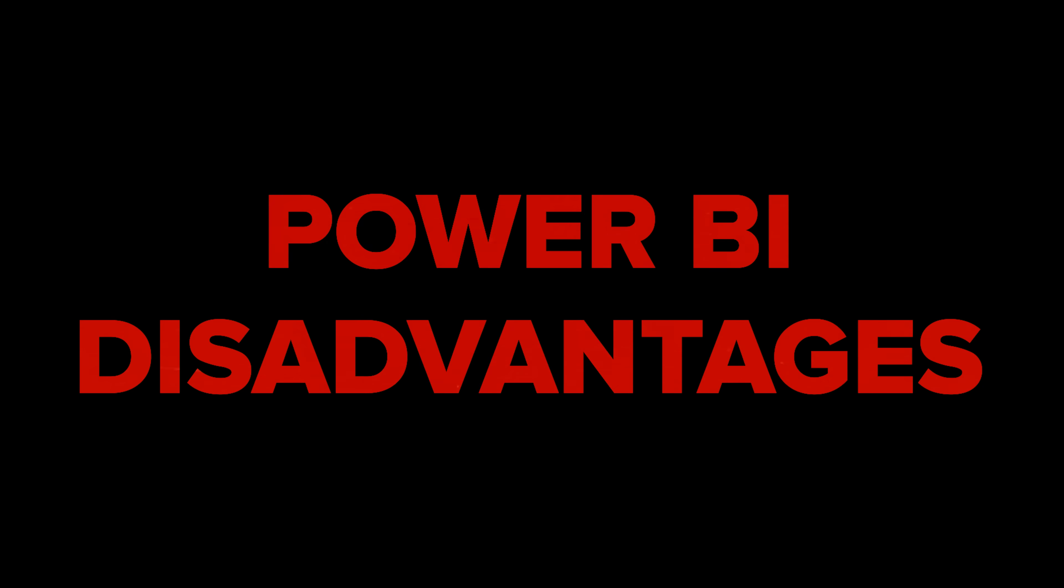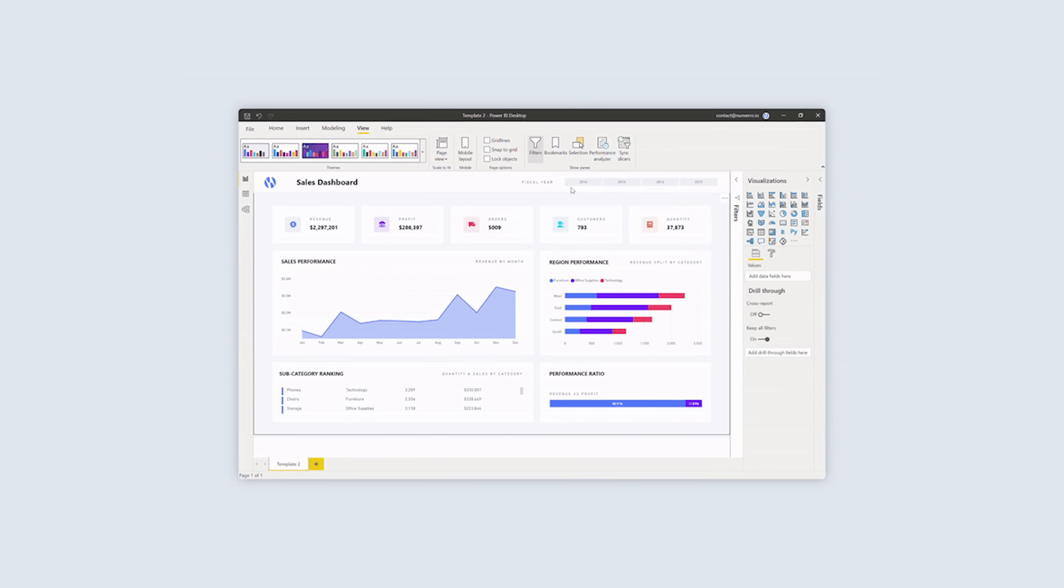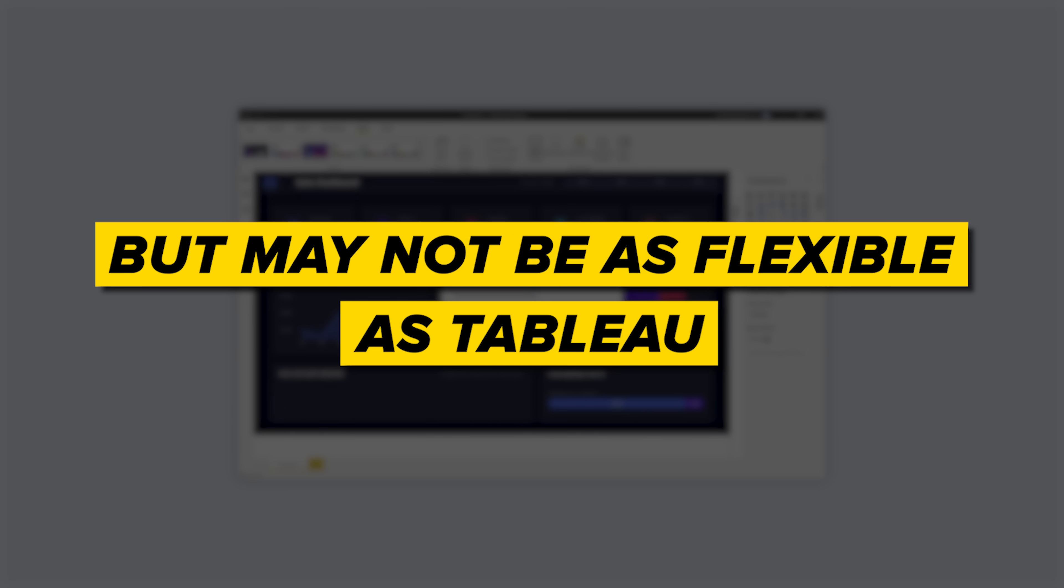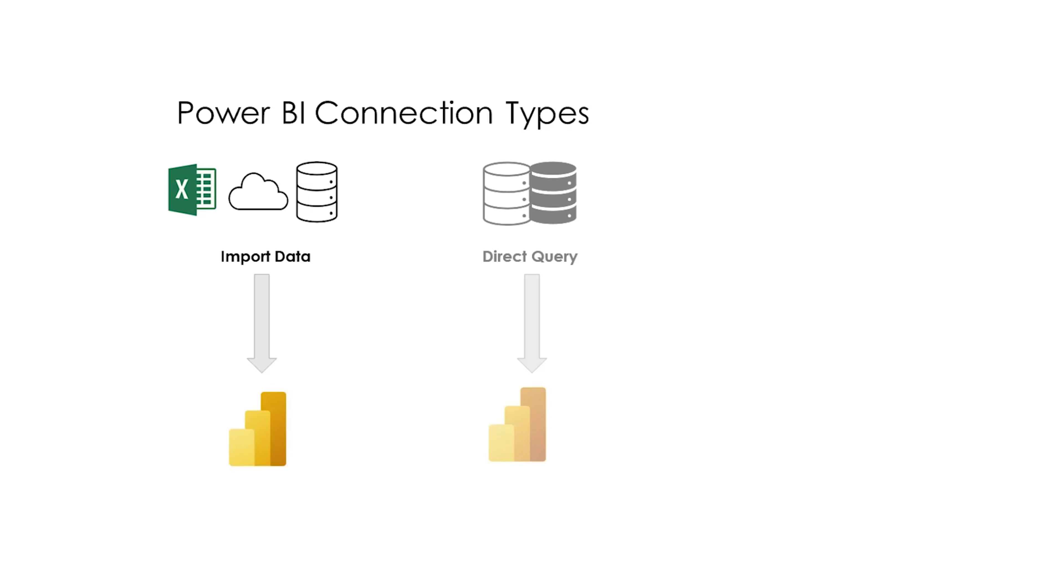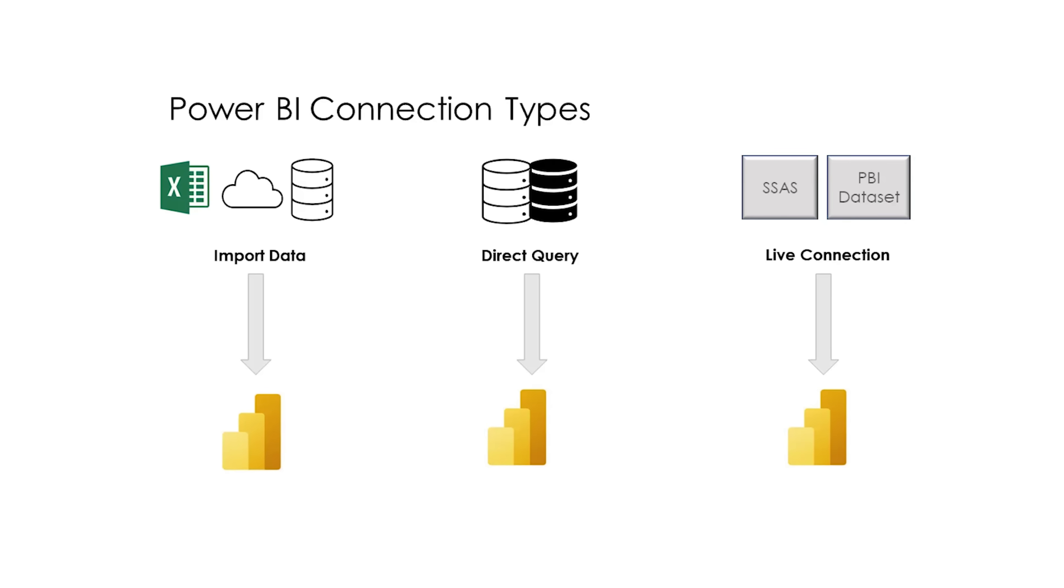And now let's talk about limitations. Power BI disadvantages. Limited customization: Currently Power BI has customization options but may not be as flexible as Tableau. Limited data connection: Power BI has limited data connection options compared to Tableau. This could be drawback if you are dealing with data from various sources.